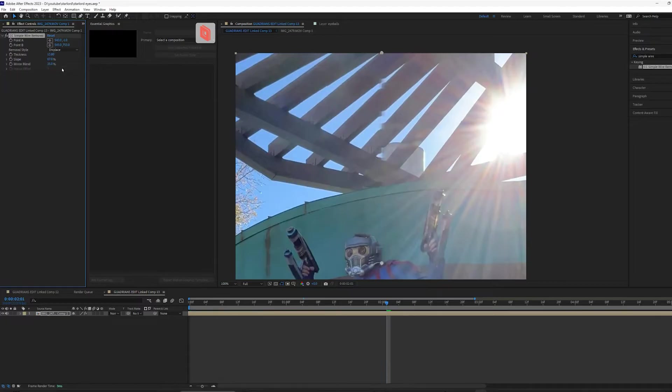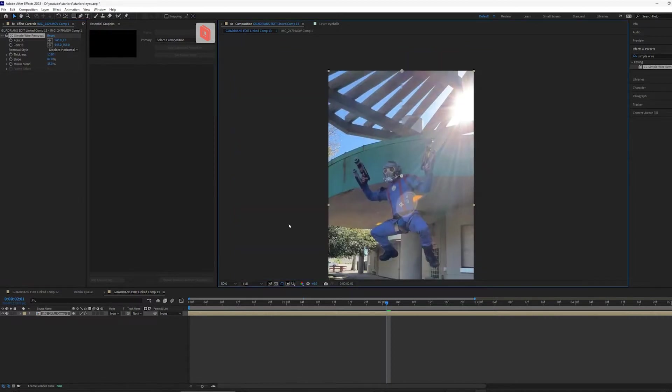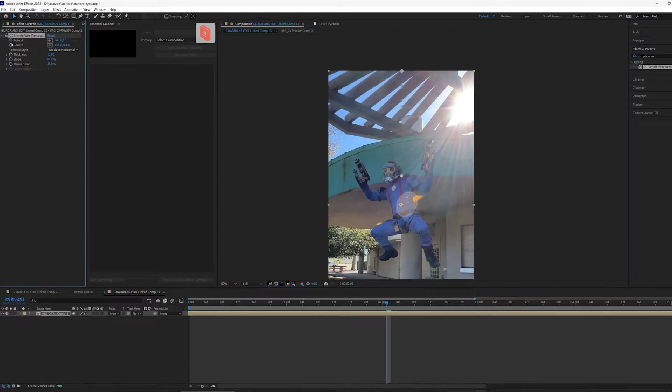We have displace, which is kind of like its attempt to blend the two sides together and then displace horizontal is the same thing, but horizontally. Alright, so let's go frame by frame and create the point A and point B for our rope.